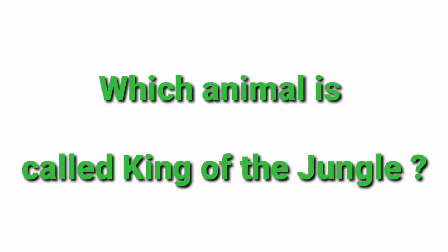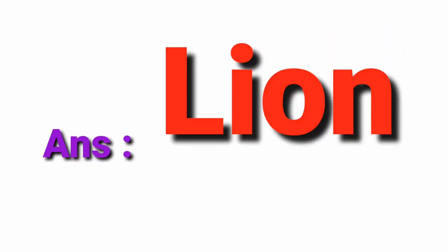Which animal is called king of the jungle? Lion.